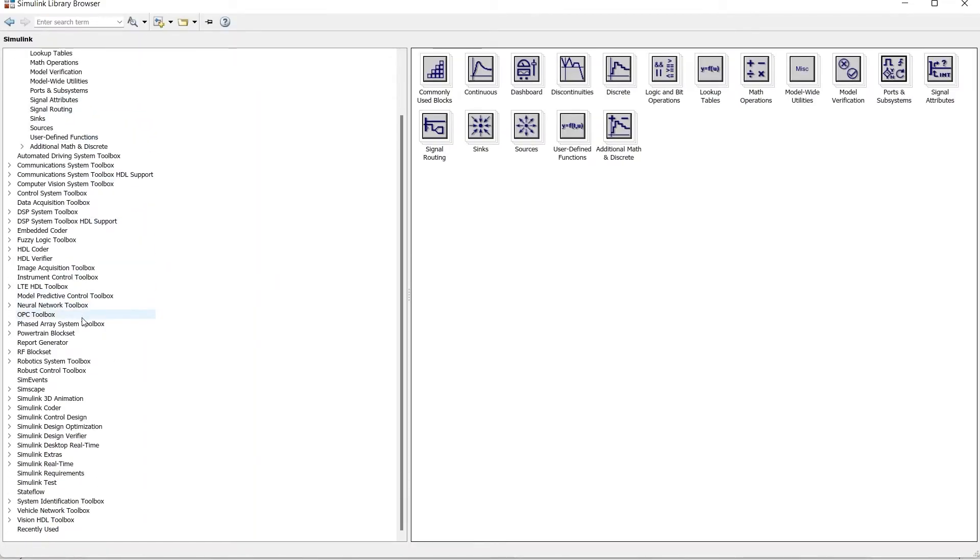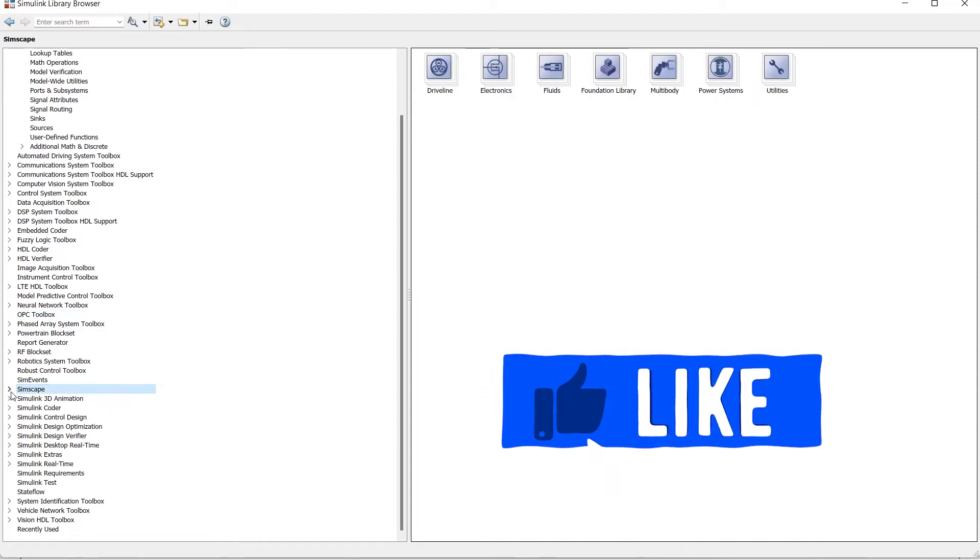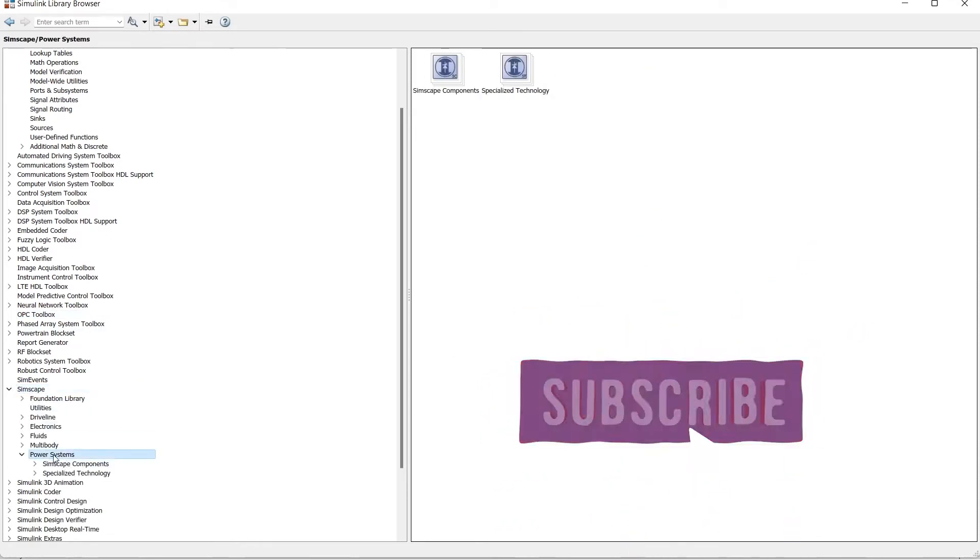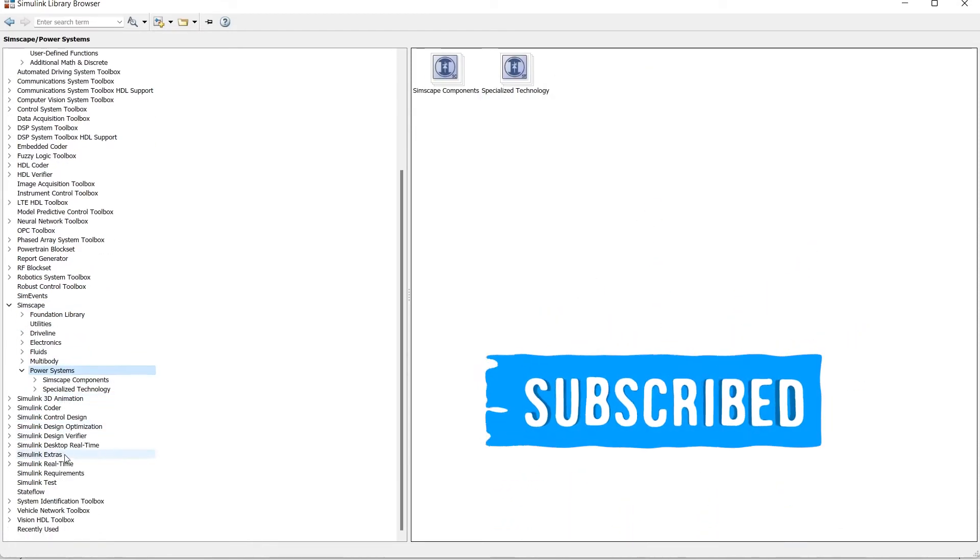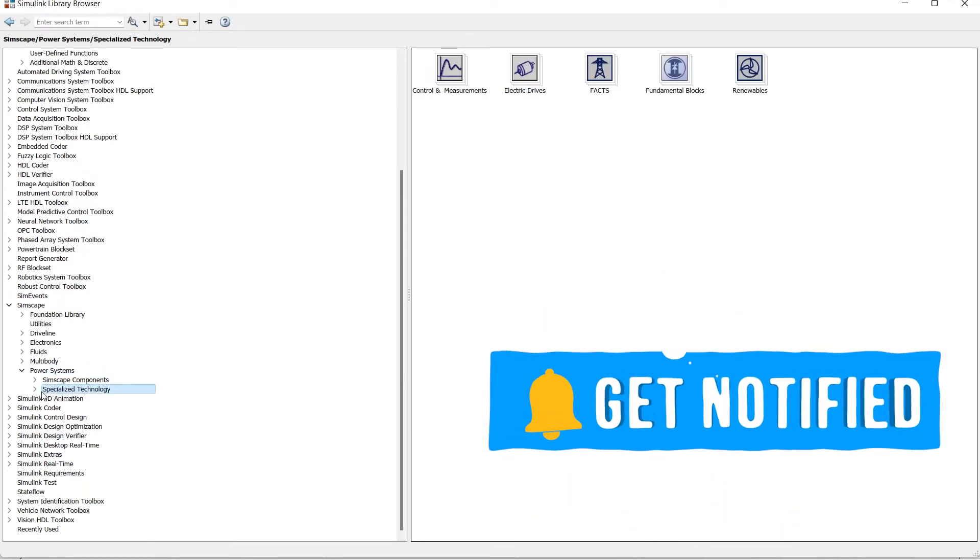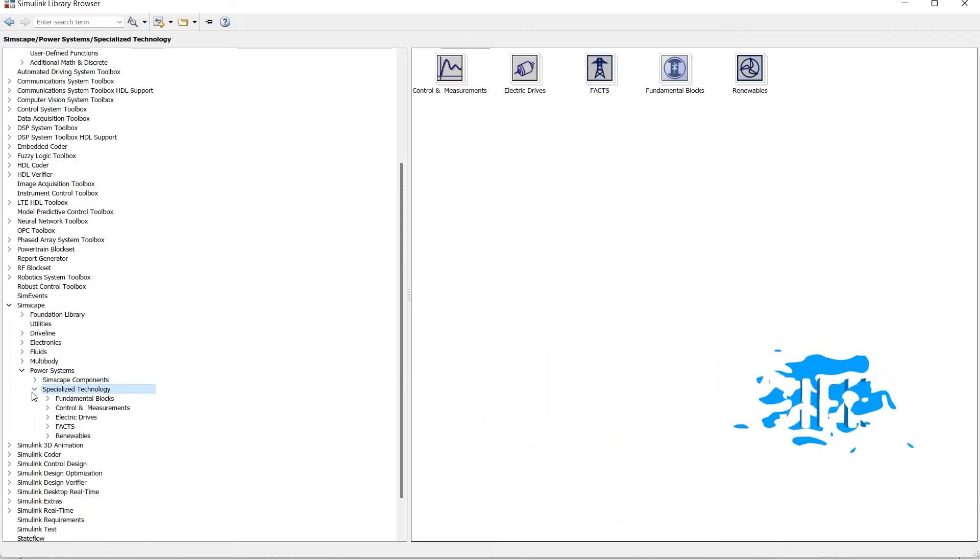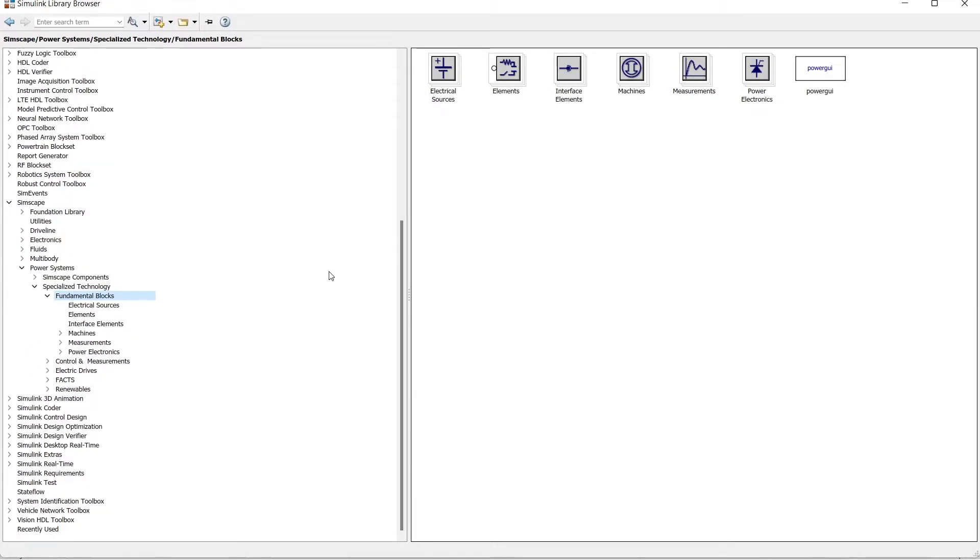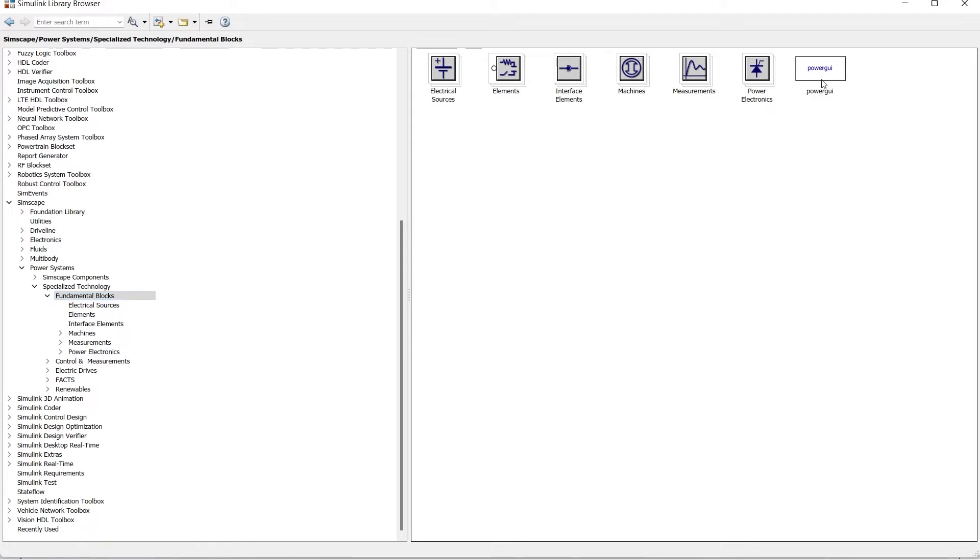So in library, first we'll go to SimScape, in SimScape we'll go to Power System, in Power System we go to Specialized Technology, and in Specialized Technology we'll go to Fundamental Blocks. So just expand this Fundamental Blocks. Now here the where part comes. In your simulation, whenever you are going to use parts from any of this section, then you must use this PowerGUI block.